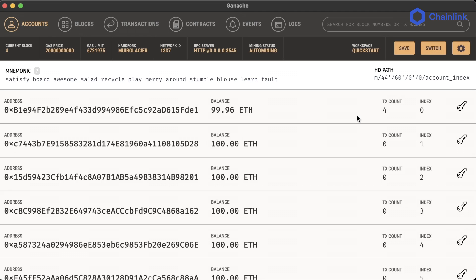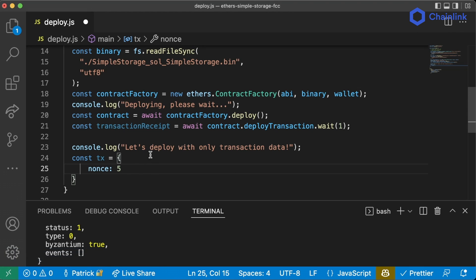Nonces are also used in wallets and signers to send transactions, using a different nonce for every transaction. So nonce when talking about wallets refers to a number associated with a unique transaction, while nonce in blockchain mining is a value used to solve that hard problem. They both mean 'a number only used once' but differ in context.